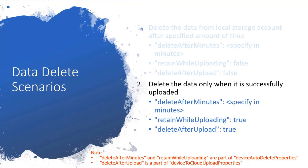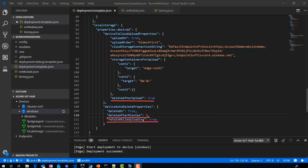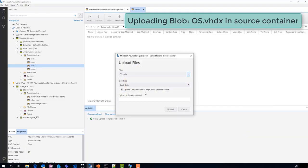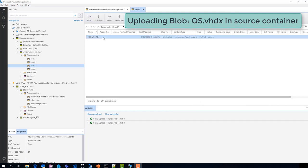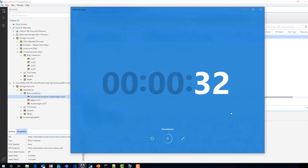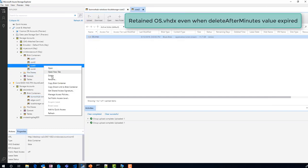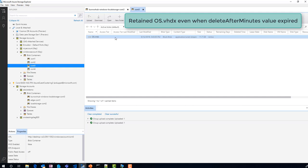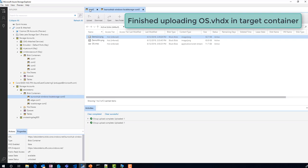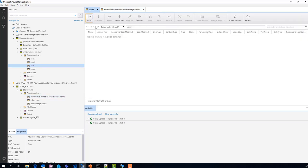Here are the values you can specify to delete data only when it is successfully uploaded. I have set delete after minutes to 1 minute and retain while uploading and delete after upload are set to true. I added an 11.7 GB block to the local storage account — it takes more than 1 minute to upload to Azure. You will see that even though the delete after minutes value expired, it did not delete the blob from the local storage account. Once the module ensures the file is successfully uploaded, it will automatically delete the blob from the local storage account.